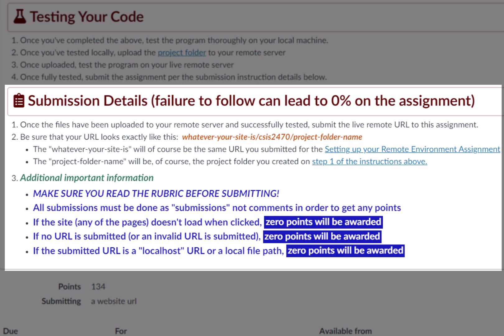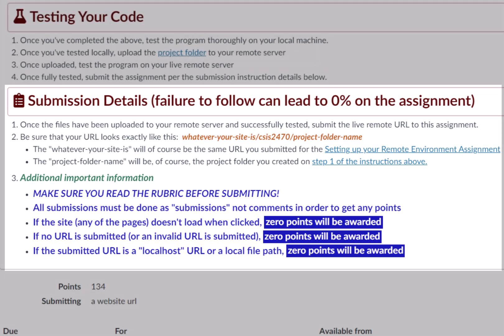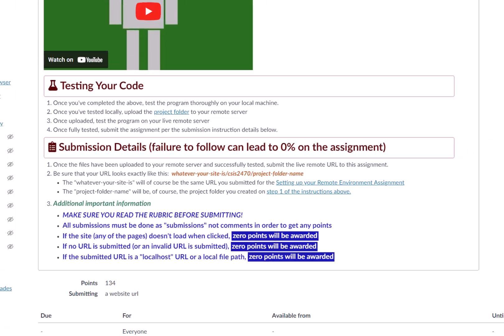Because if it's not, I can't grade it, and so you'll end up getting a zero, and nobody wants that, including me. I know you don't want it, I don't want it. So please make sure you follow the instructions on the assignment.